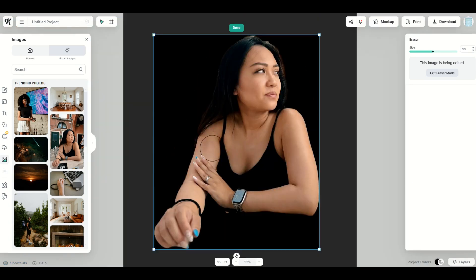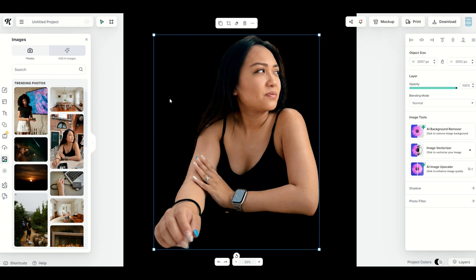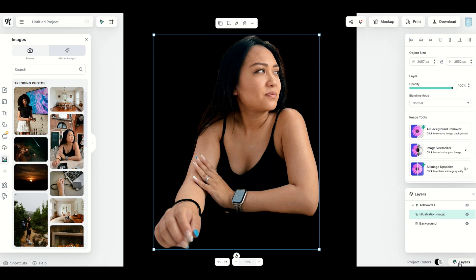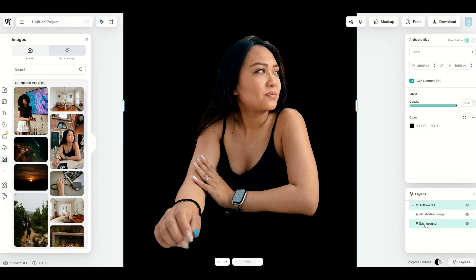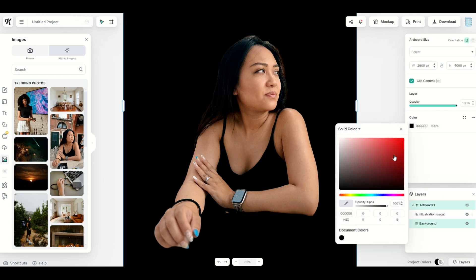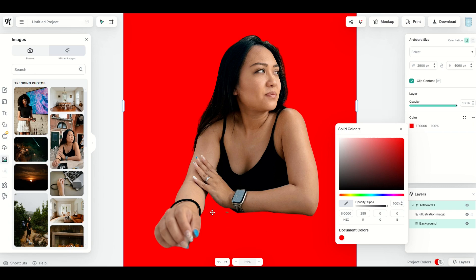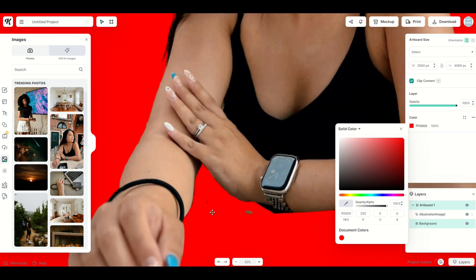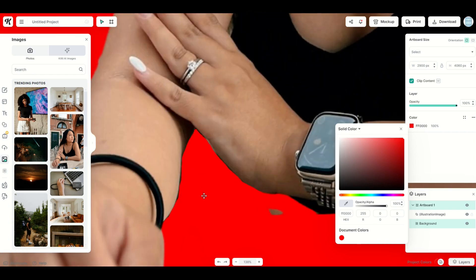I'm quite happy with the way that looks. Another thing you can do when you want to make sure that you've removed everything is go into the layers panel, which is down on the bottom right. And you see the background. I'm going to change the color of it. You can see here I kind of missed a piece right there.